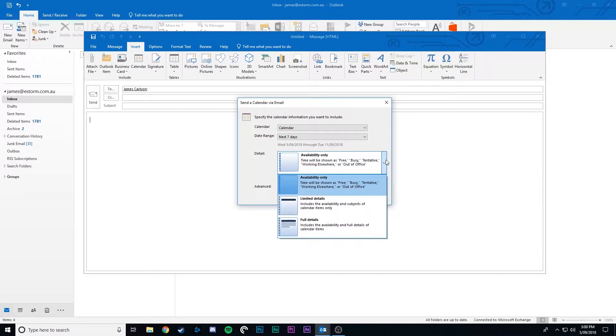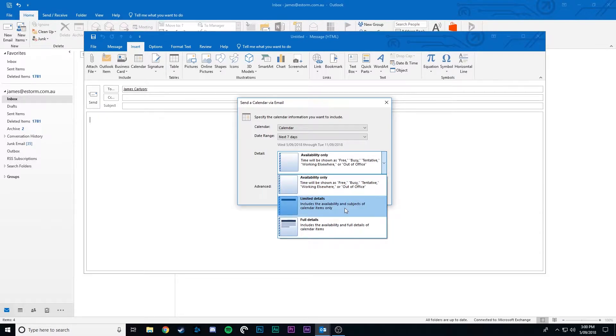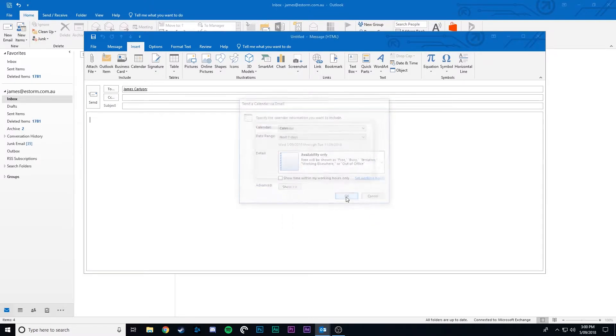Now in detail you can control how much they see of your calendar. You can choose to only show your availability, specific details, or all the details on your calendar. We'll choose availability and click ok.